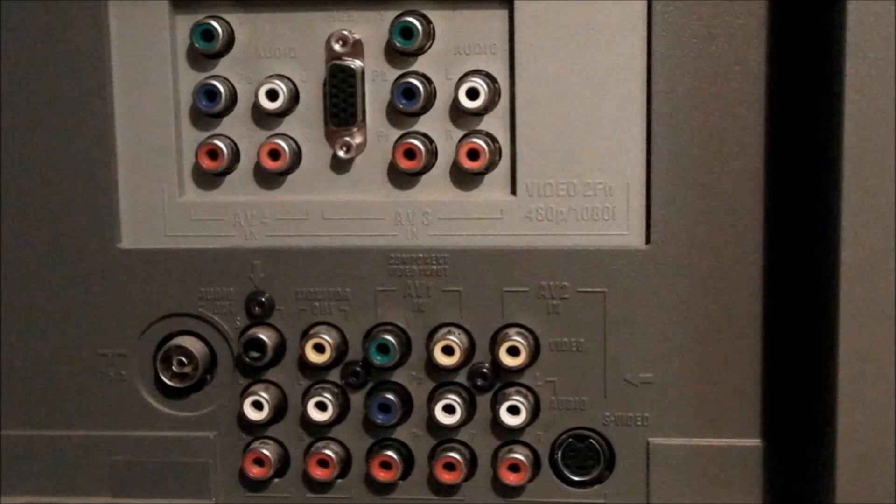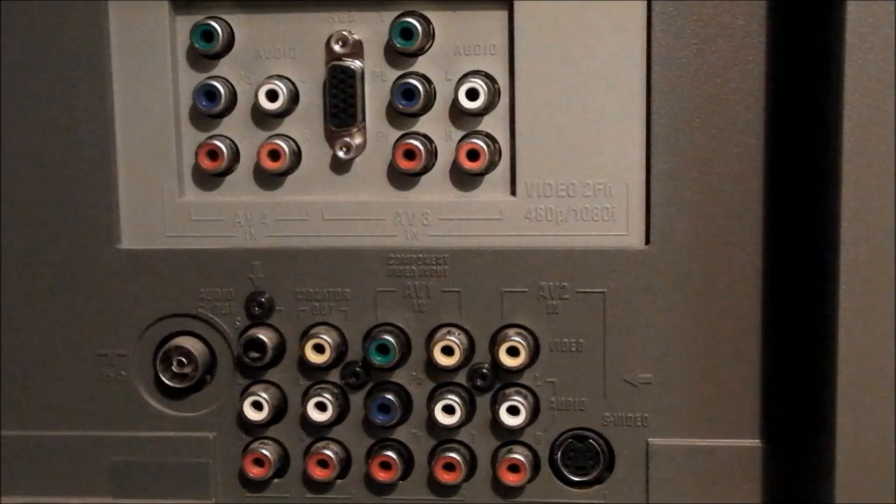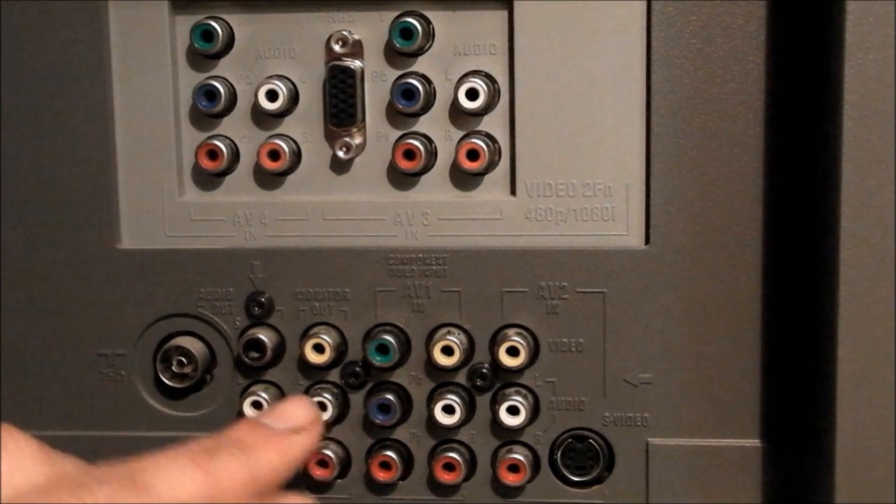Here at the back we've got a lot of connection options, several composite, little use to us because of the low quality they produce, an S-Video component input and another two component inputs up here and a VGA.